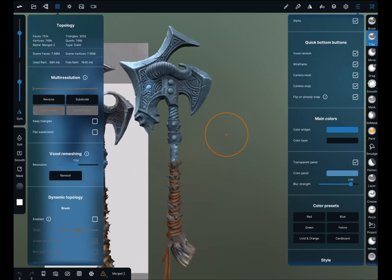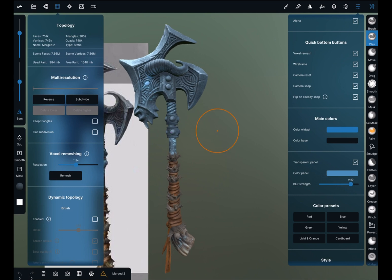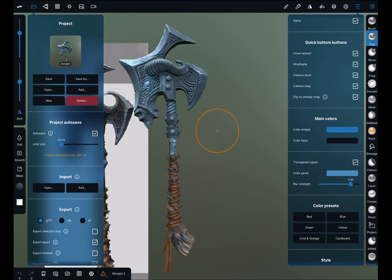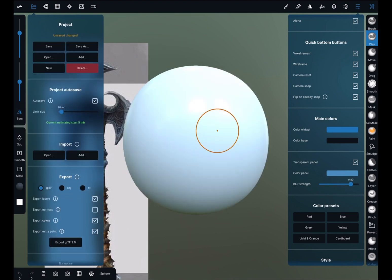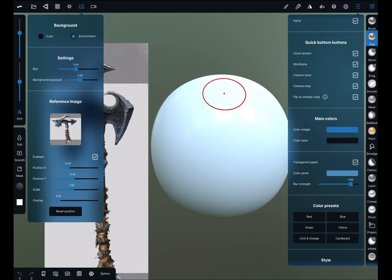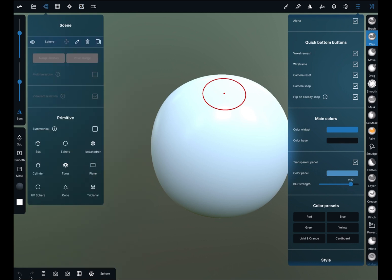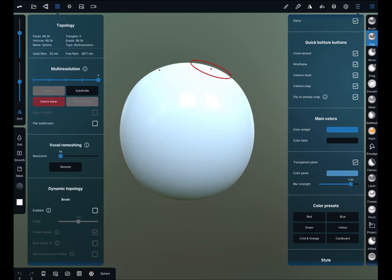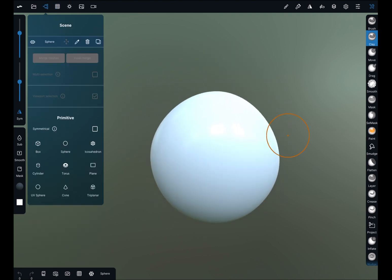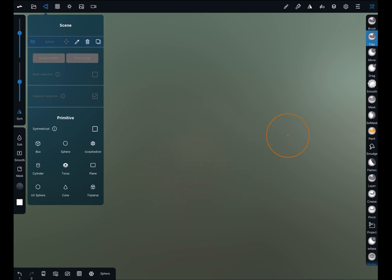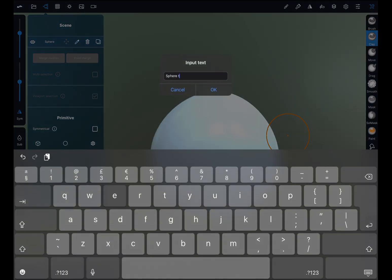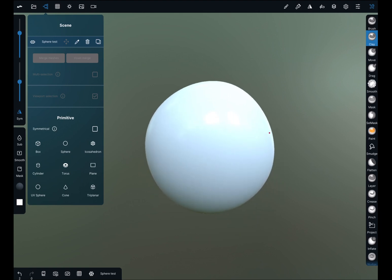Now we're going to be moving on to the Topology menu. We'll make a new file. Press New, Create New Scene, Yes. So there we go, now we have a new scene. I have my reference image in the back — I'll tell you about that afterwards. So, Topology. Let's close this menu. I have an object in my scene. As I said in part one, this is your scene menu. You can press the eye to hide, and to rename — let's name it Sphere Test. Press OK.